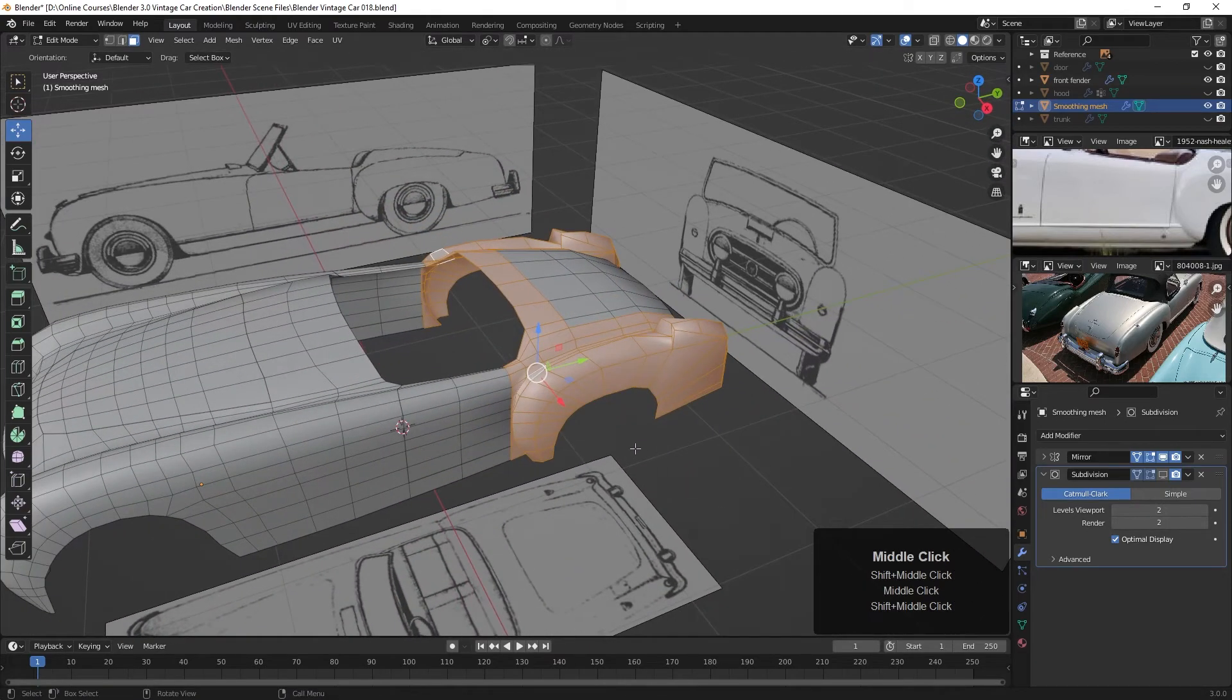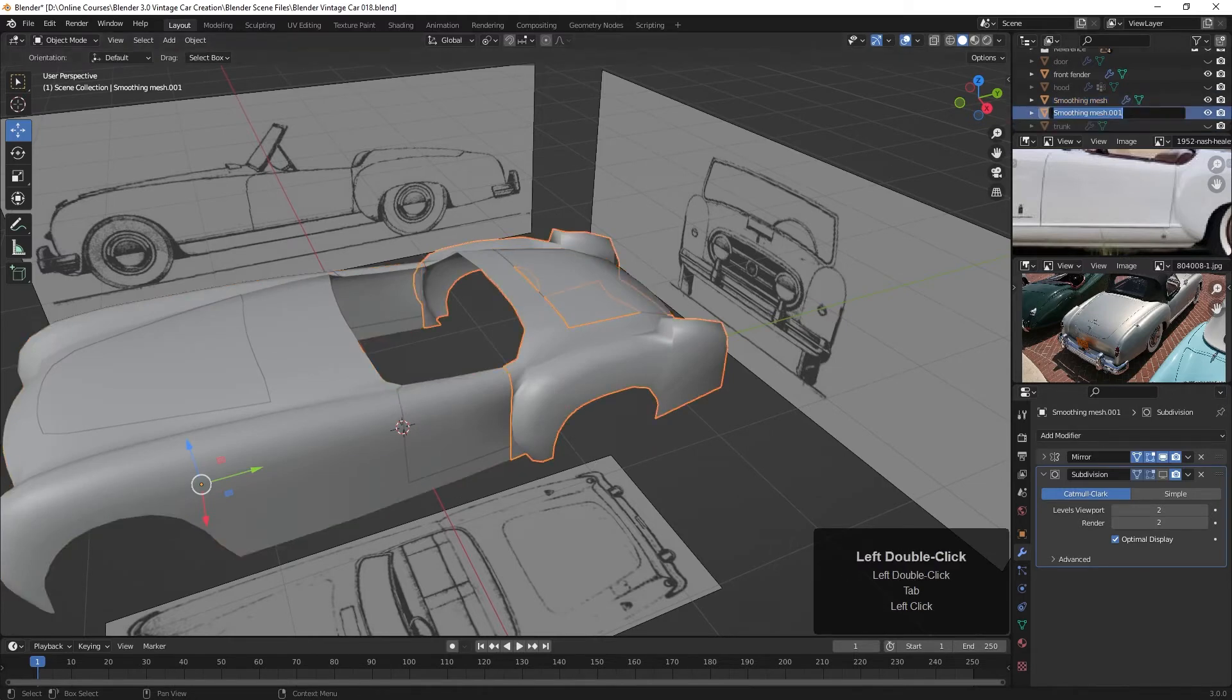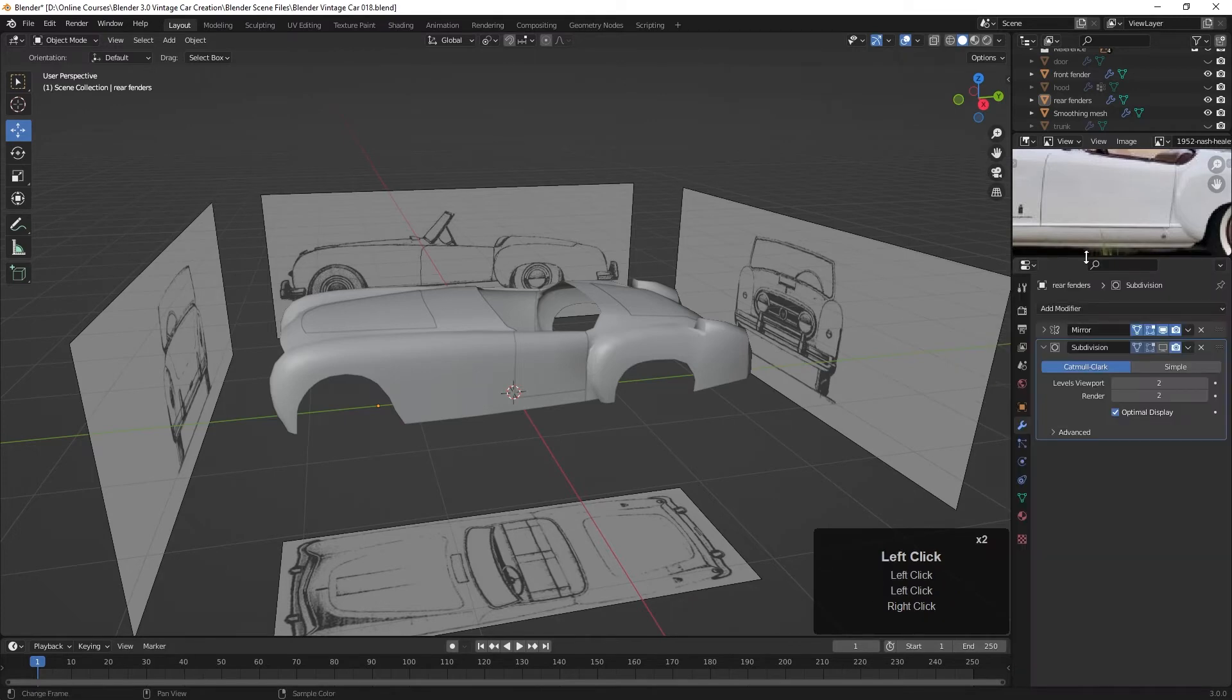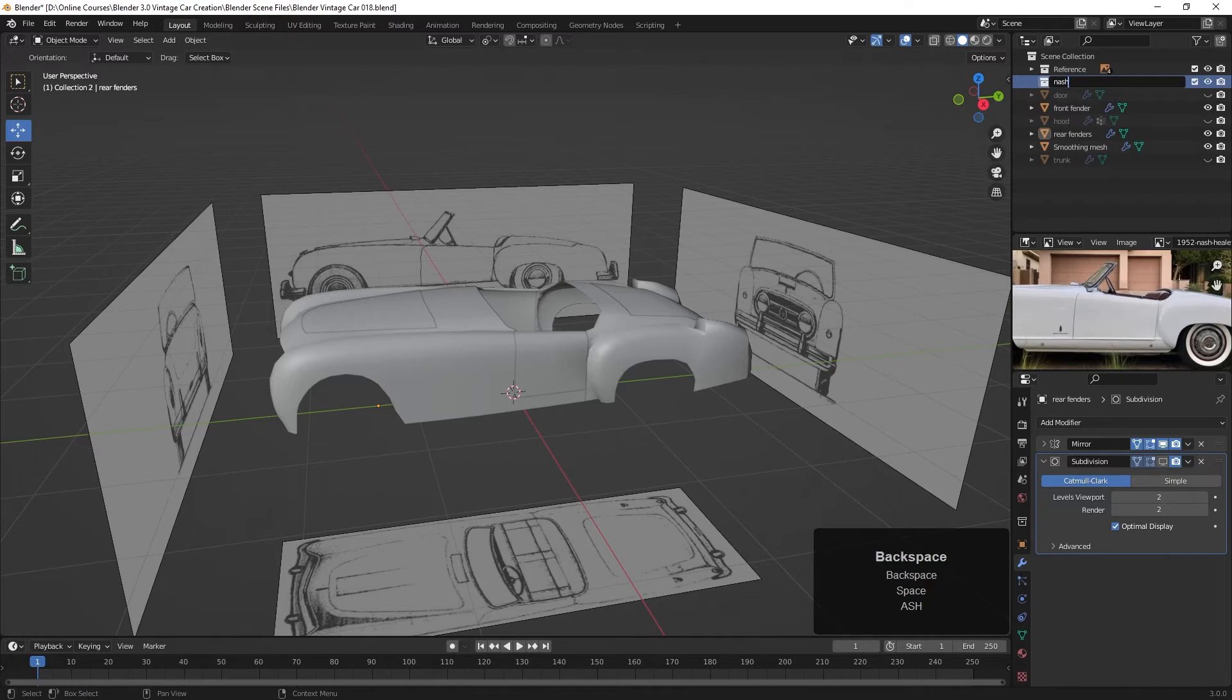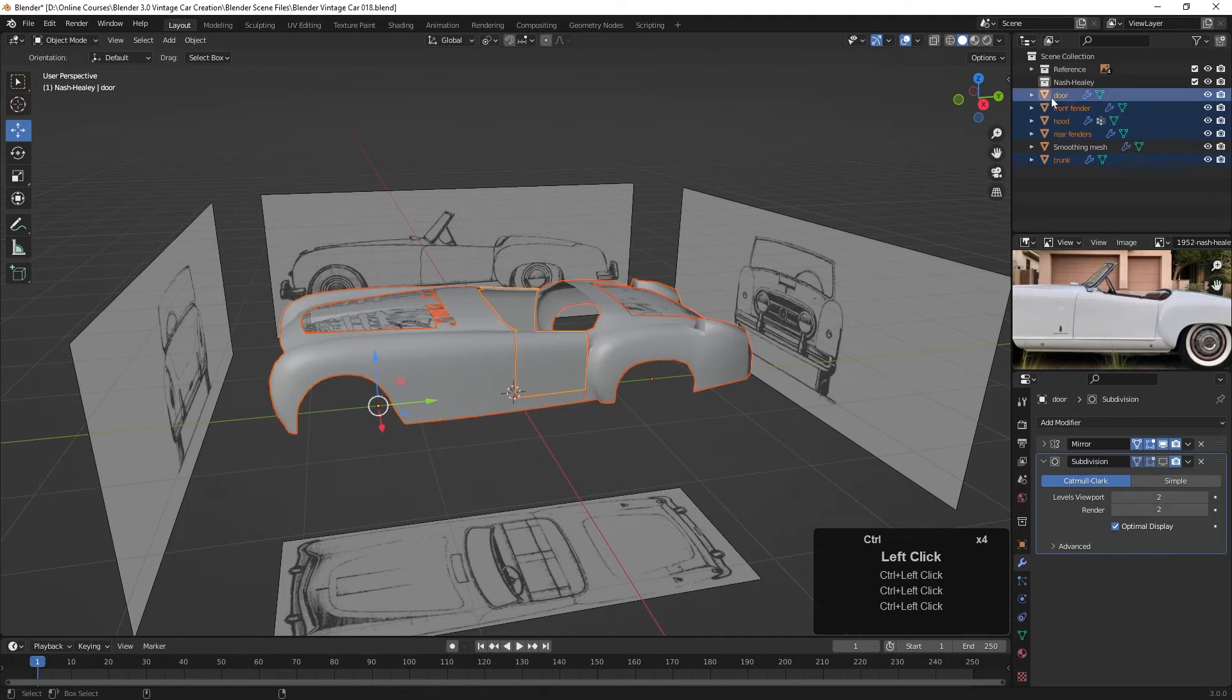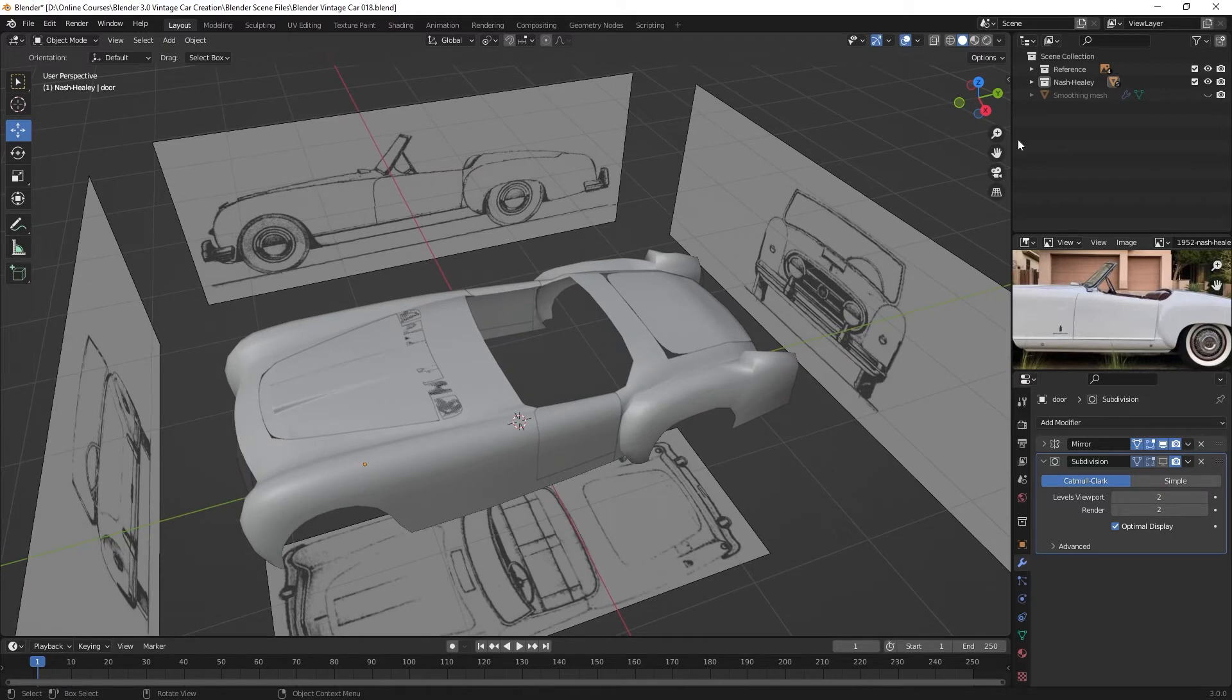So once again, Shift D, enter, press the P key. Separate by selection. Let's go back. And this 001 will be the rear fender. Now let's do a little bit of organizing here. I'm going to join these areas and pull this down a bit. And then in here, let's create a new collection. New collection. And we'll call this one Nash Healy. And we want to take all of the pieces now, the trunk, the rear fenders, the hood, the front fenders, the door, and drag that into our collection here. And now we can turn off the smoothing mesh and see our parts.